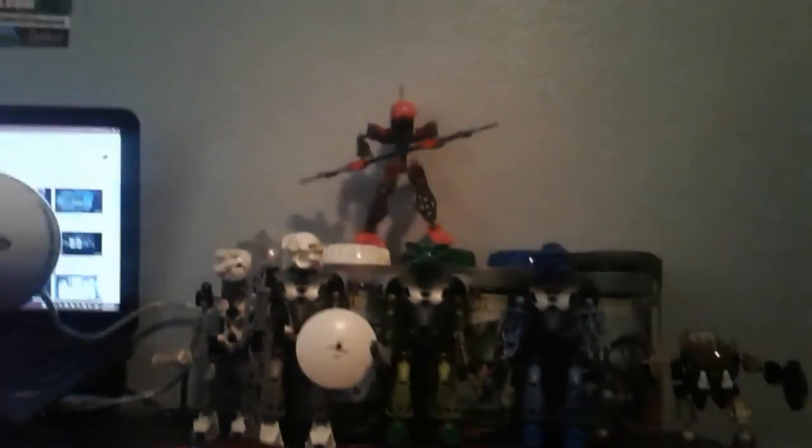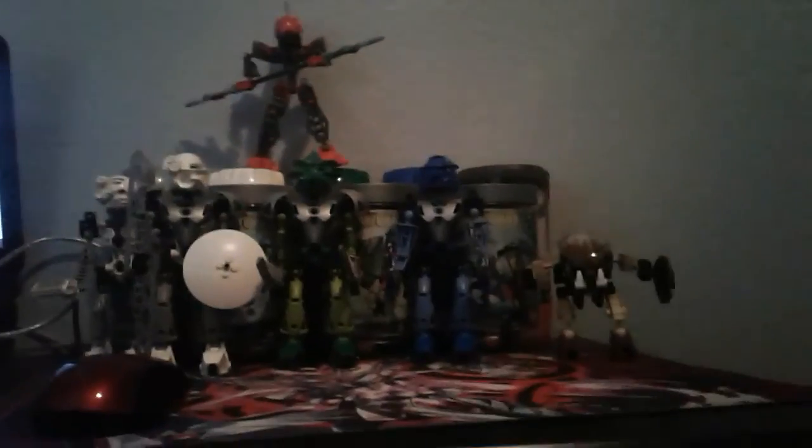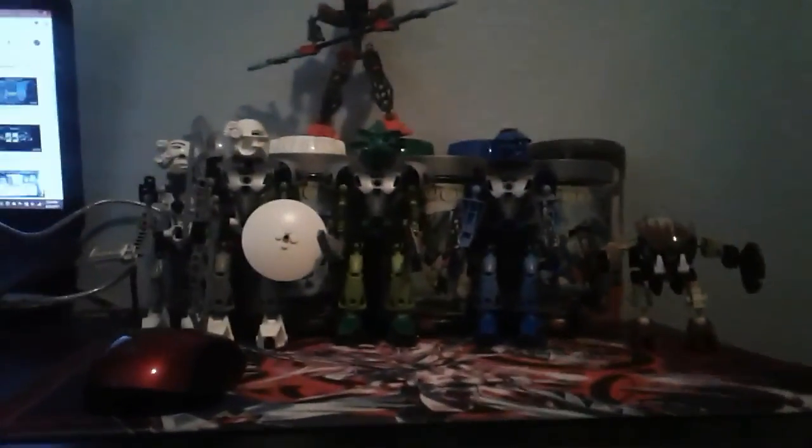Anyways, thank you guys for just me and little tiny just little updates slash semi-review of these Bionicle figures from the eBay lot. And I shall see you guys in the next video.